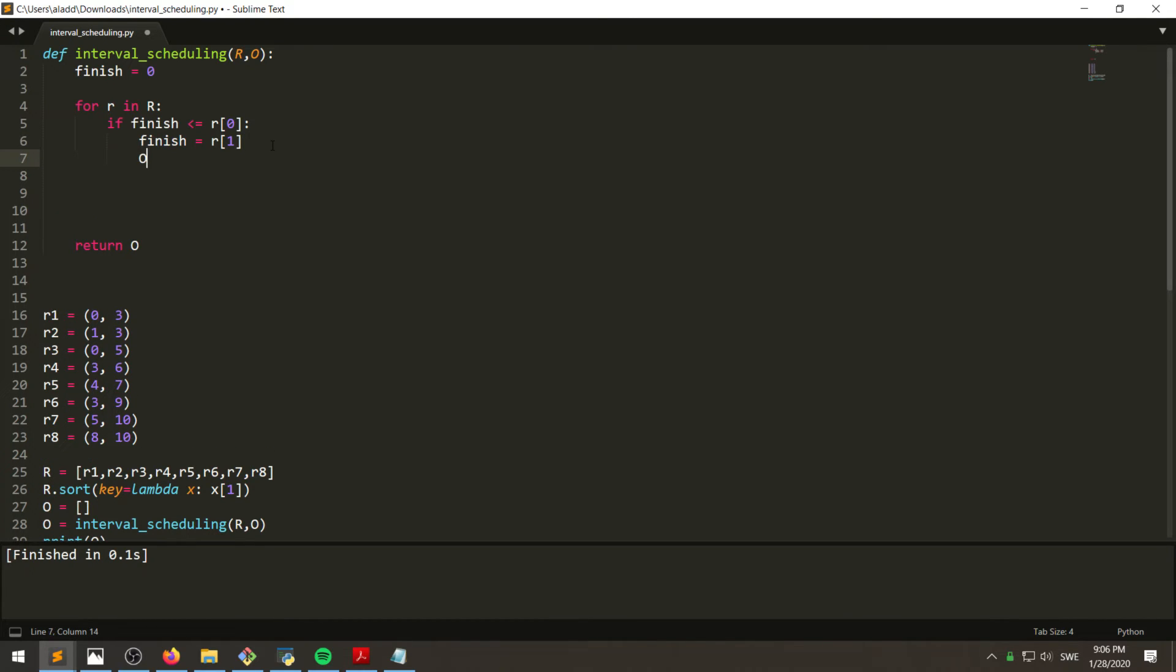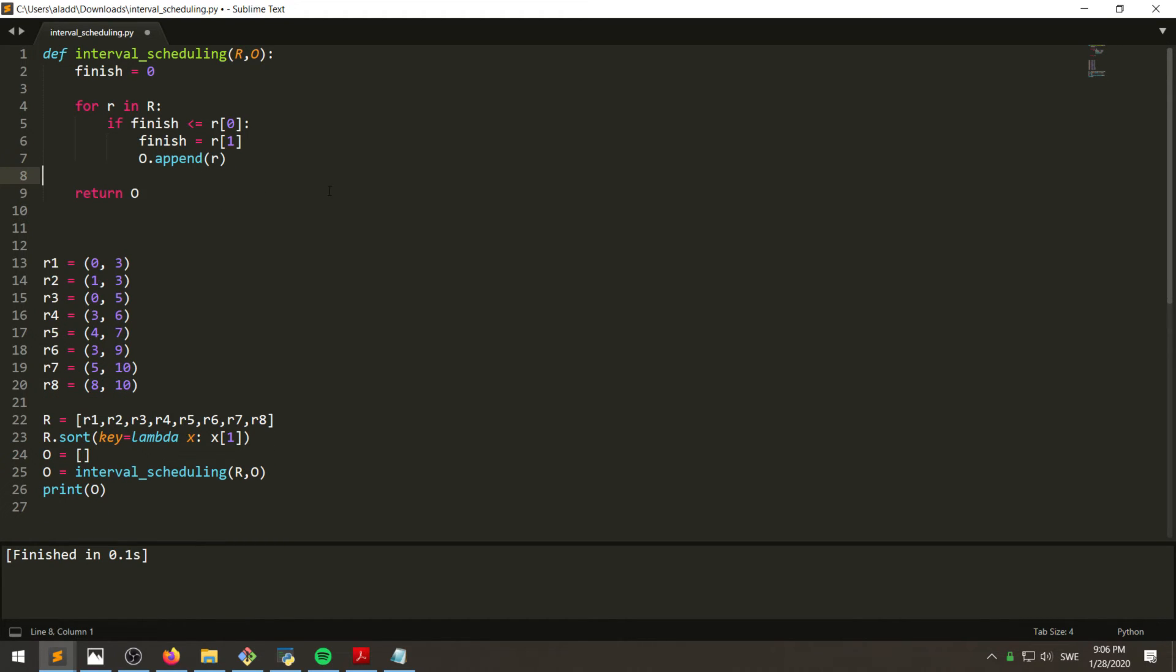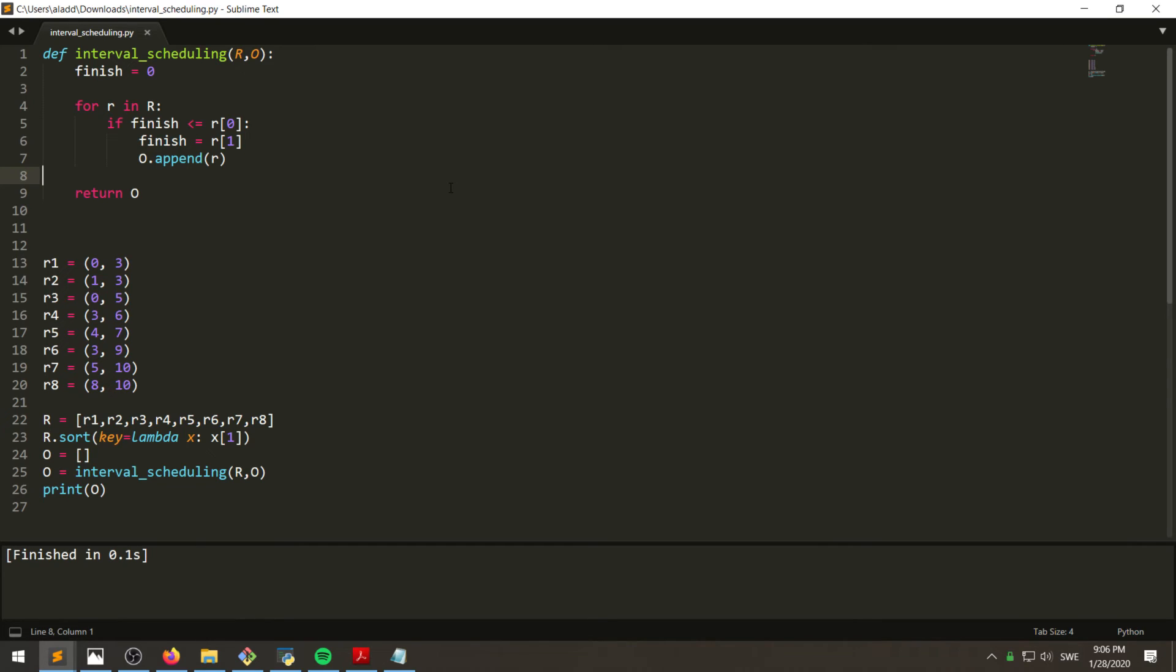And we will append this to our optimal solution. And believe it or not, the algorithm is that simple. This will provide us the optimal solution. First I did it in a much more complicated way than this, but this works, so why not pick the simple one, right? So if we run this...